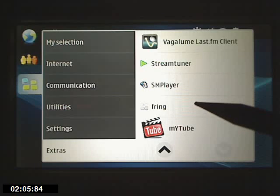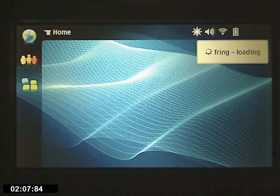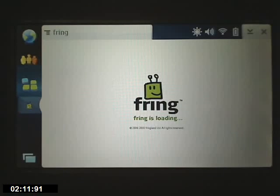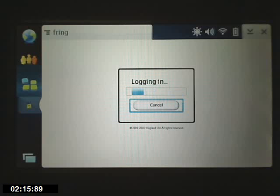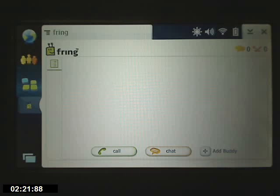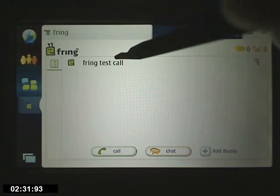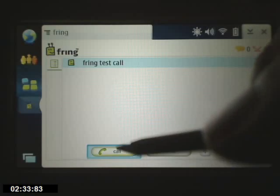This is really cool because you can make free phone calls — all you have to do is have a Wi-Fi connection and you're there. Fring is loading — sorry about the focus, I'm using a Logitech 9000 webcam and it works okay. Here's the test call — let's try a test call. We'll highlight this and do a call.